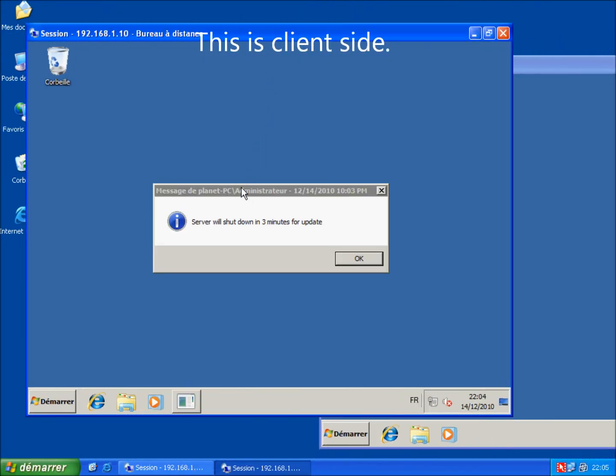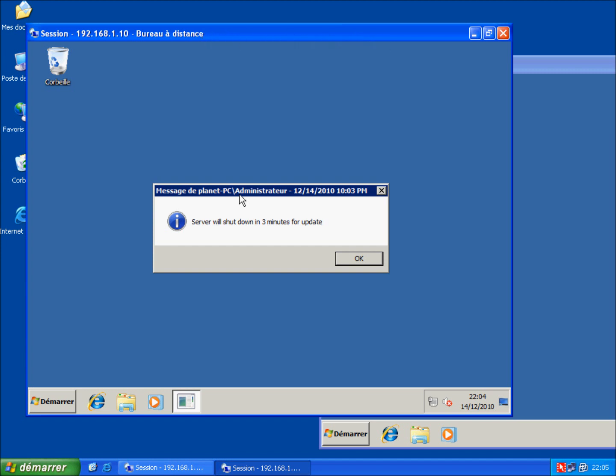This is what the message looks like. So now, I know that I have three minutes to save my work and safely log off.